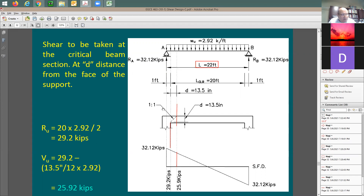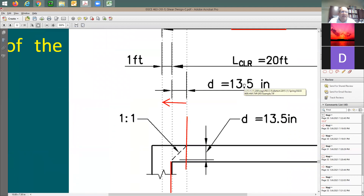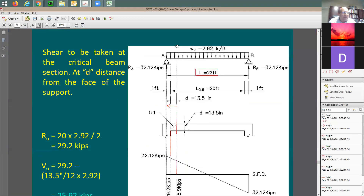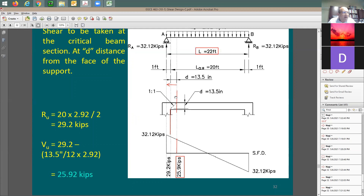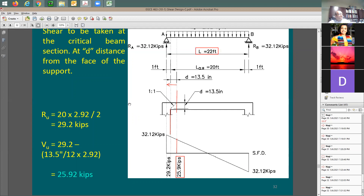Now find the shear strengths. For concrete: phi·Vc = 0.75 × 2 × √4000 × 10 × 13.5 / 1000 = 12.8 kips. The shear demand of 25.9 kips is higher than 12.8 kips, so the concrete alone is insufficient. The shear factor of 2 applies here, and b = 10 inches, d = 13.5 inches.